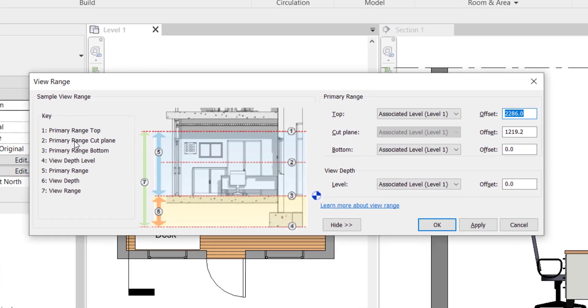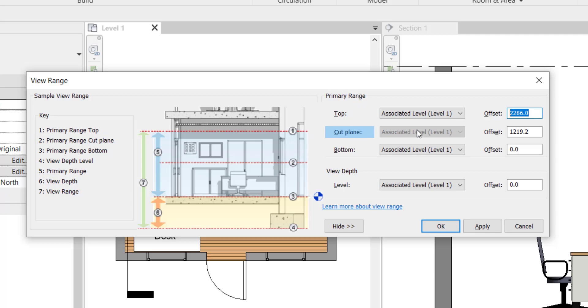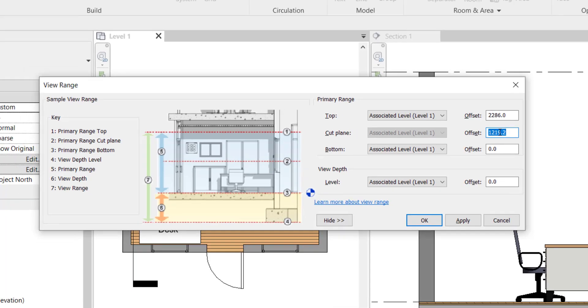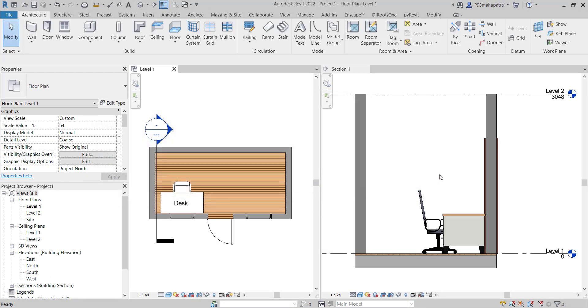Second one is primary range cut plane, the number two, which you see here. Basically, this is the main thing we need to actually focus on. And it's here, primary range cut plane. Whatever the adjustment you wanted to do, you can do it here. And what it will do actually, let me close this and I'll explain you, the cut plane.